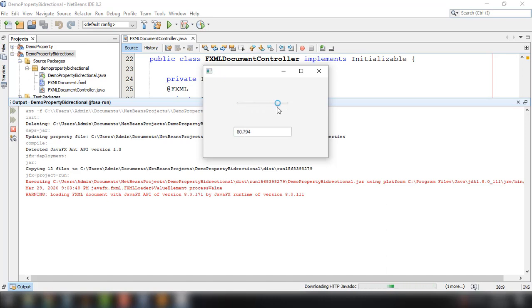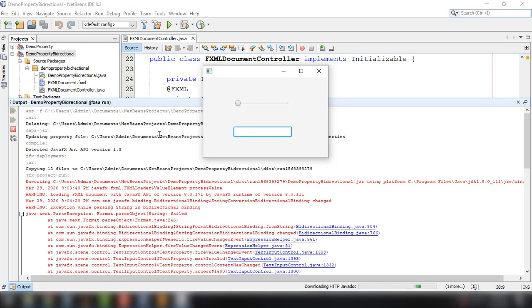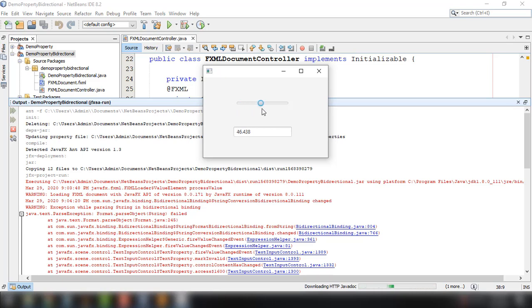Right, so since we're doing it bidirectional, so we could also set the value from here, like for example 90% or 50% or 30. We could also set it to... it gives us an error because we deleted the value earlier.